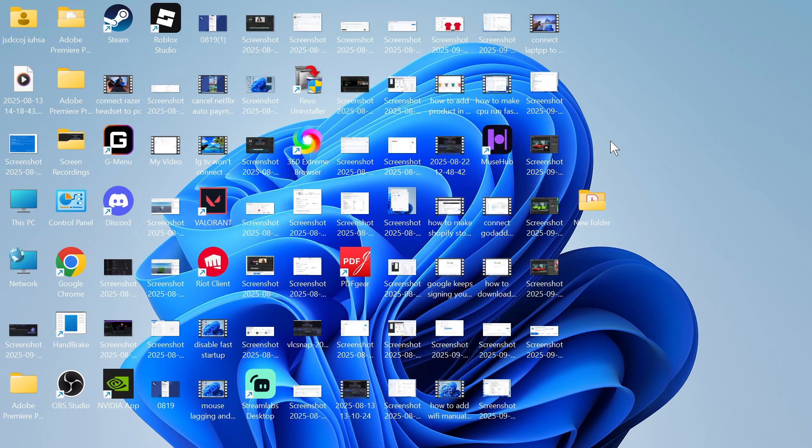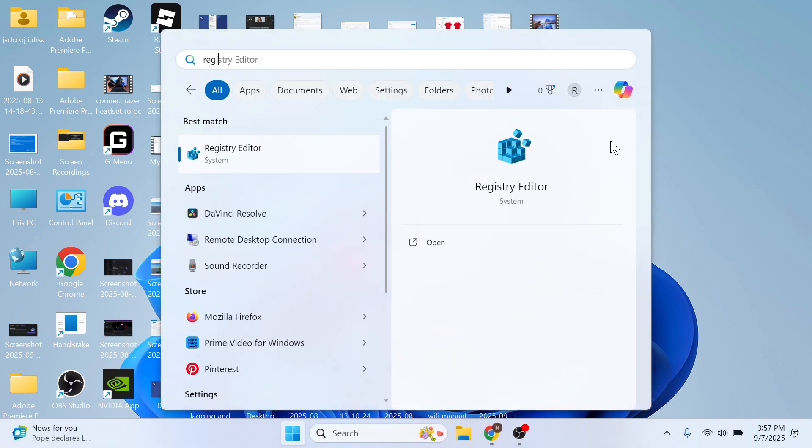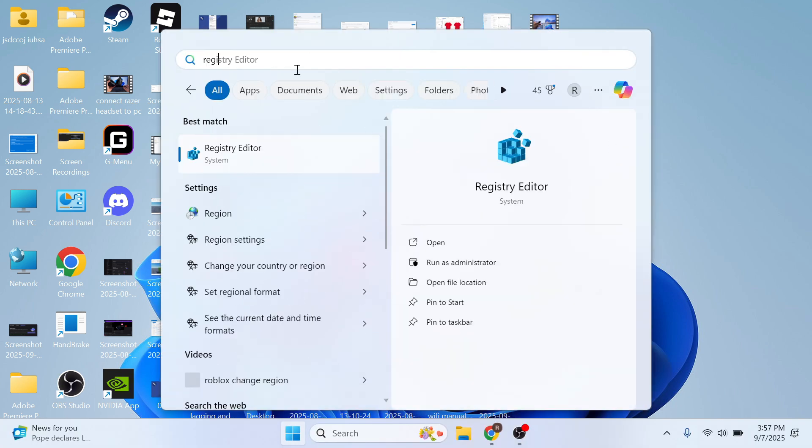Once you've done this, the next step is to open up the start menu, search for Registry Editor and click on this window.